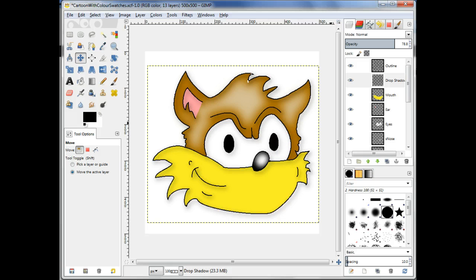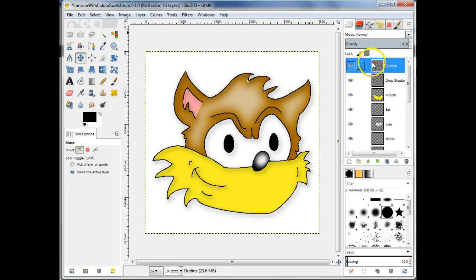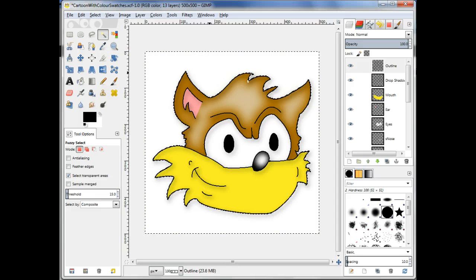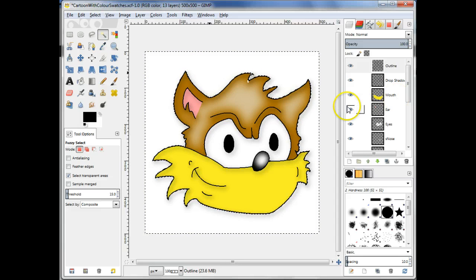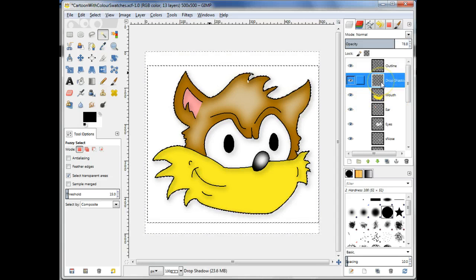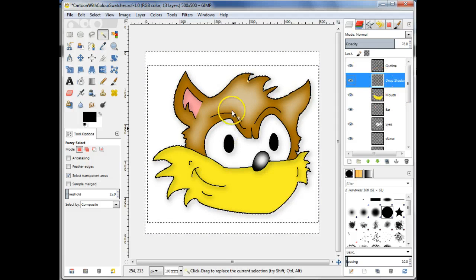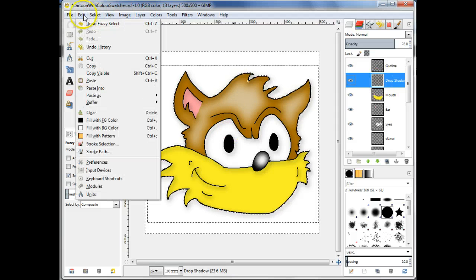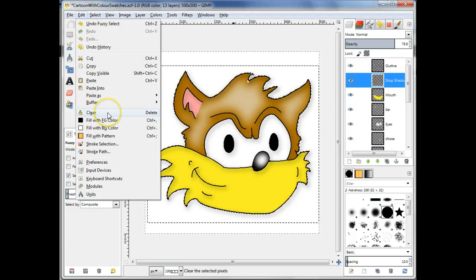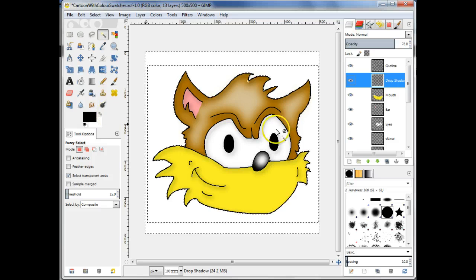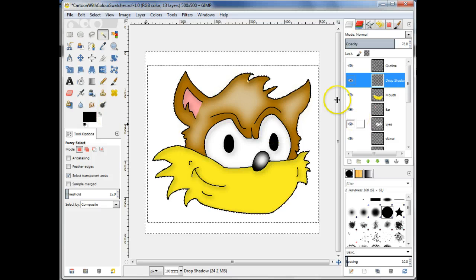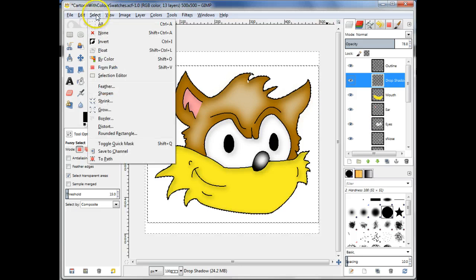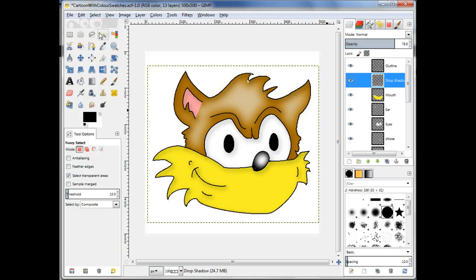Select the Outline layer again and select the region outside the cartoon using the Fuzzy Select tool. Choose the Drop Shadow layer and clear this region using the Edit Clear menu item or pressing the Delete key. This clears the shadow on the outside of the face but leaves the shadows inside the outline.